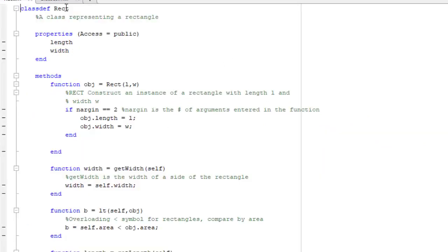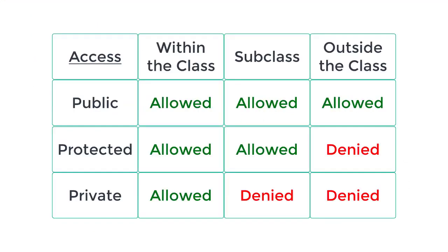In MATLAB, there's three levels of accessibility. There's public, protected, and private. Here are some of the differences between the three.